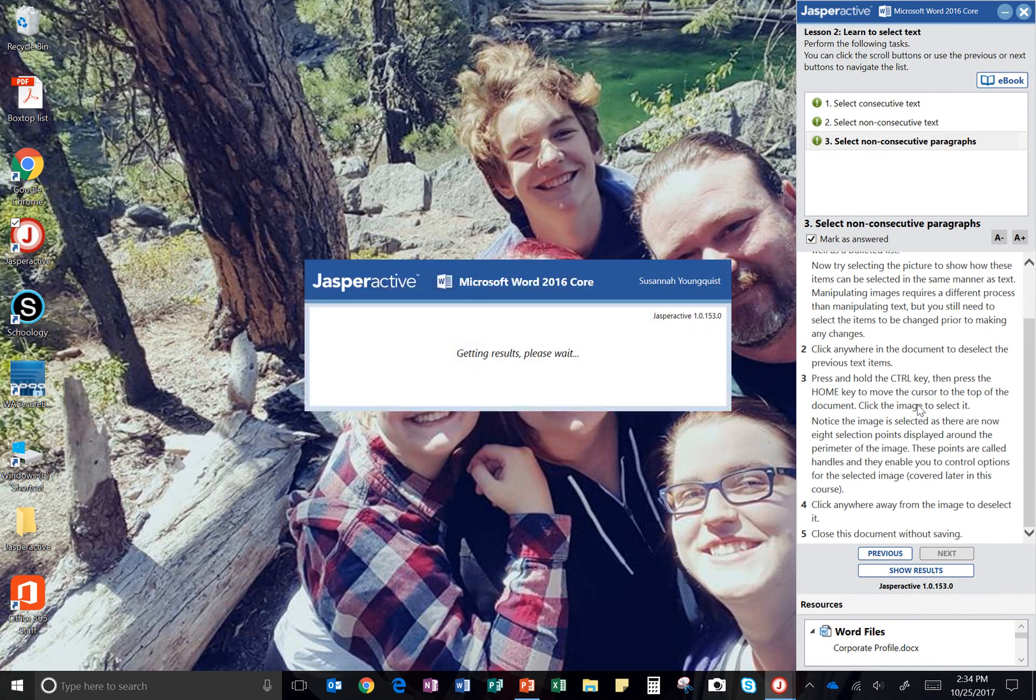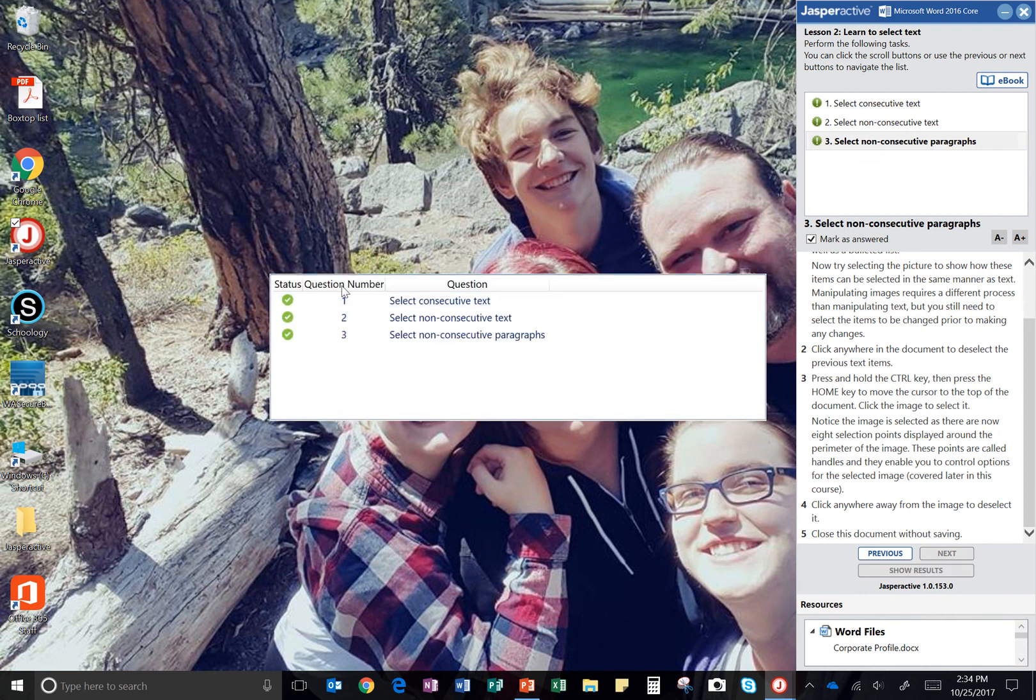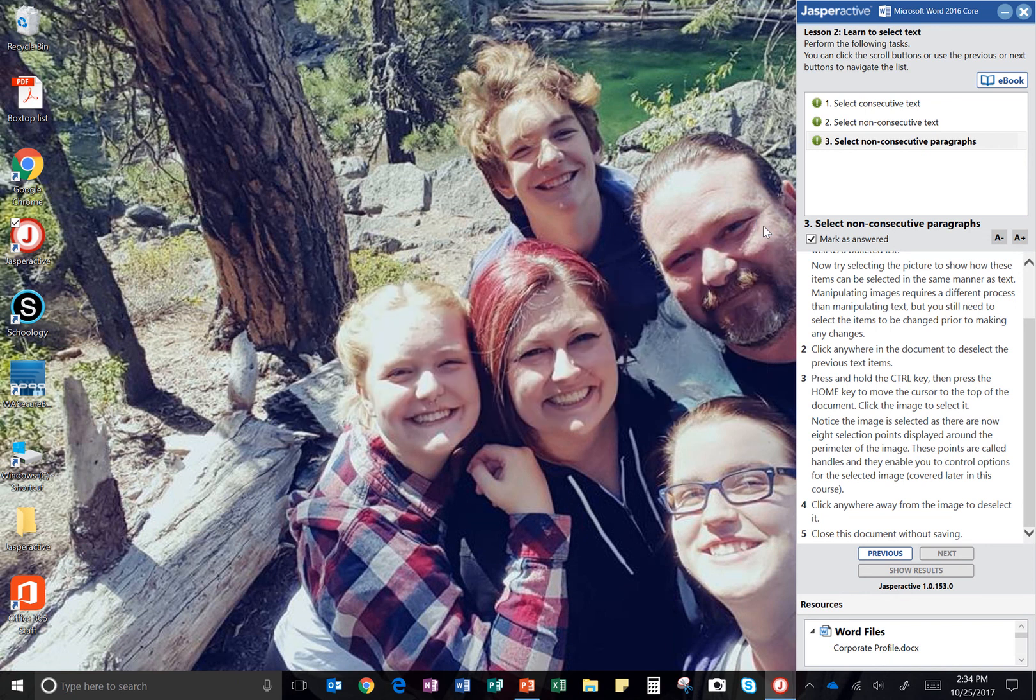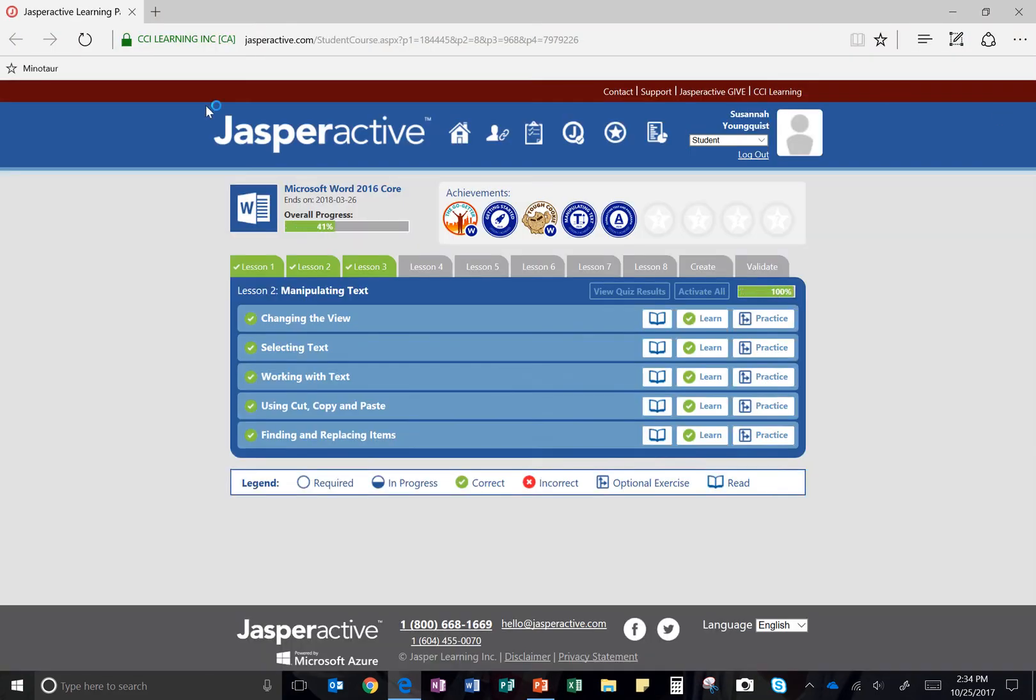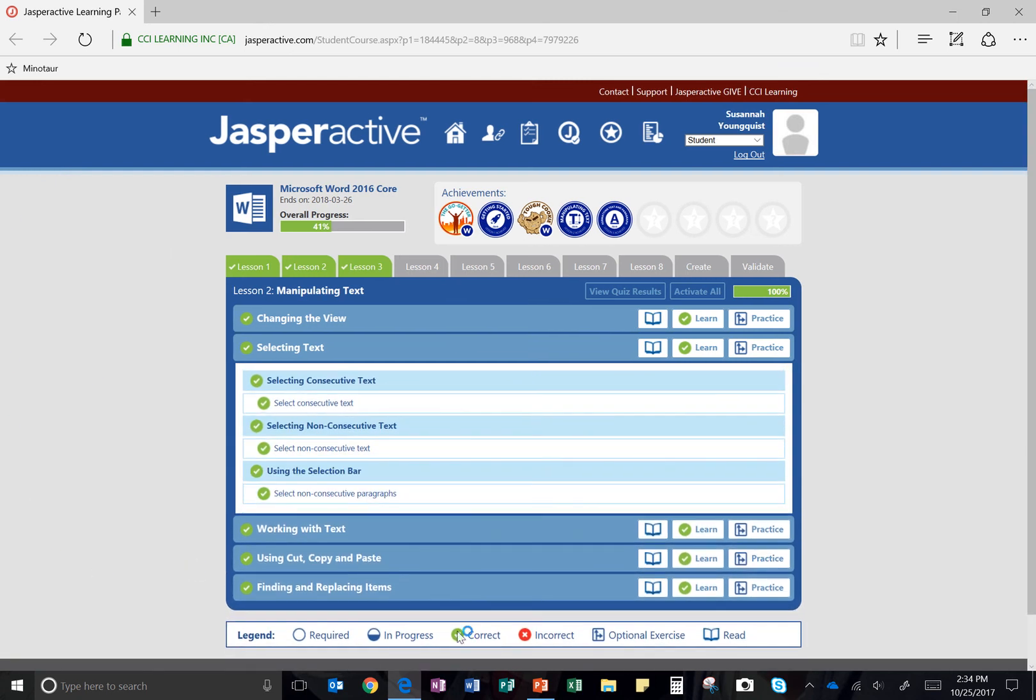And yes. And there we go. I got three green check marks. Something's up with my computer, but I managed to get that little X. I can hit X. And there we go. Back to Jasper Active.